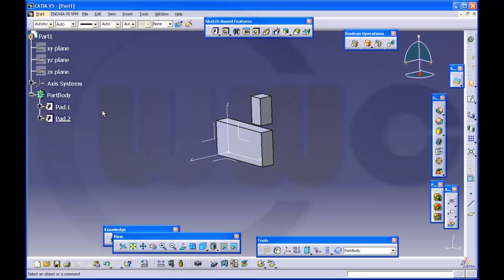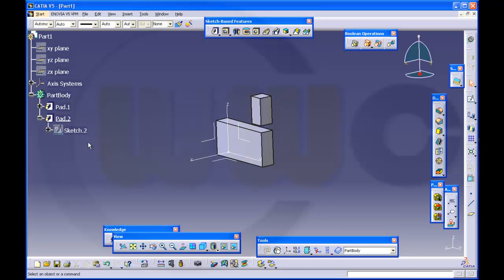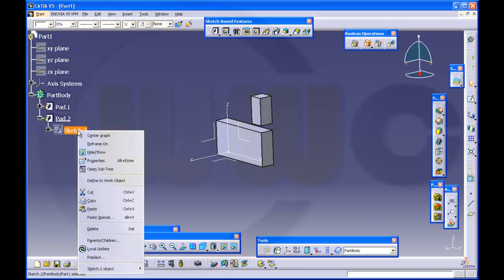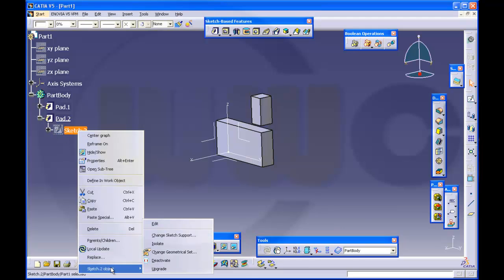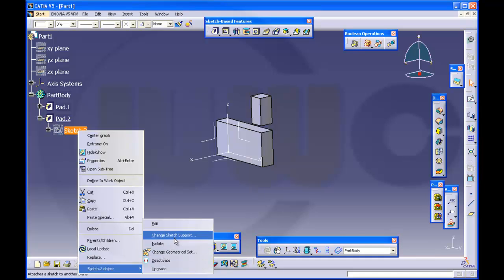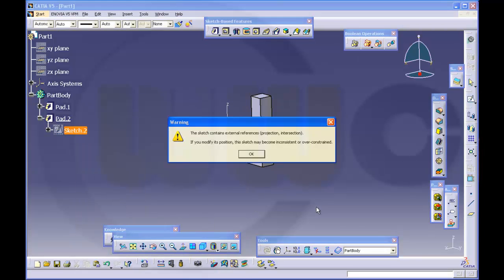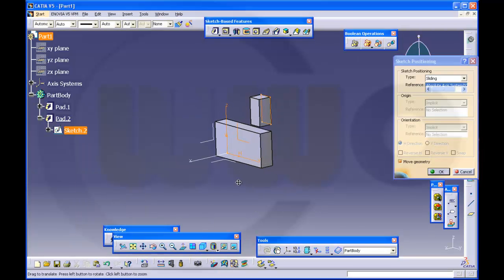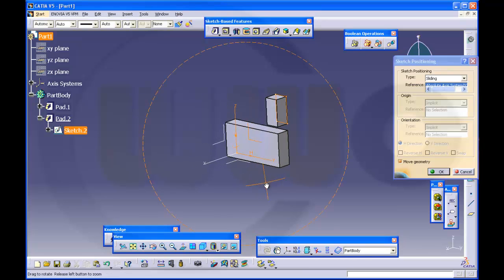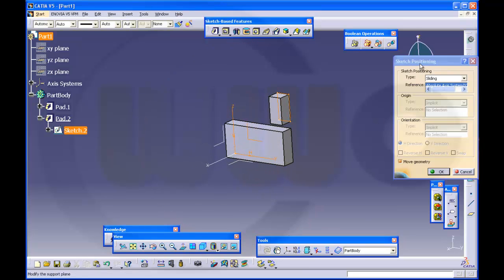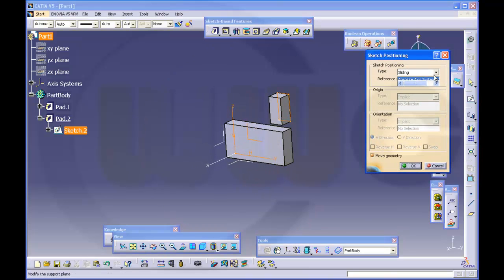So if you now change the sketch support of the sketch, you can choose between sliding and isolated or positioned sketch.